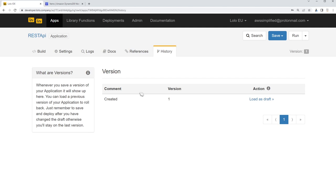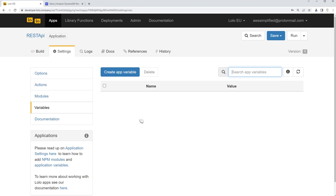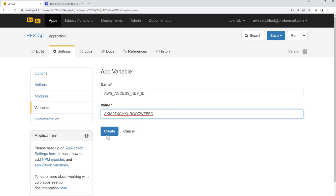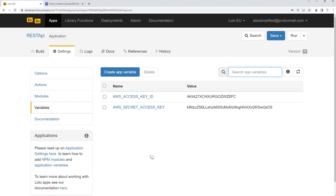So let's get started actually building this. The first thing I need to do is define the environment variables for my AWS user that I created in the AWS console. We're going to go back to the Settings section and go to Variables. This is where we need to create two different app variables — one for the AWS Access Key and one for the AWS Secret Access Key. I'll go ahead and click on Create App Variable, give it a name, paste in the value, and then create a second one for the secret key. These keys are going to be deleted immediately after this project.